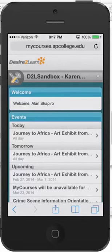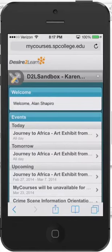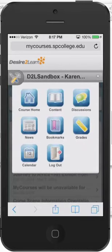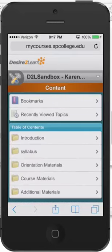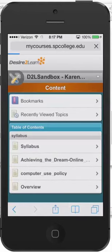Once you click into a course, I now have discussions, grades, calendar, and news — that's the news for this specific course. I can go to the content of this course, and I can actually see the content of the course and move around and bookmark and view recently viewed stuff. So there's the syllabus — I can go ahead and view the syllabus if I want.